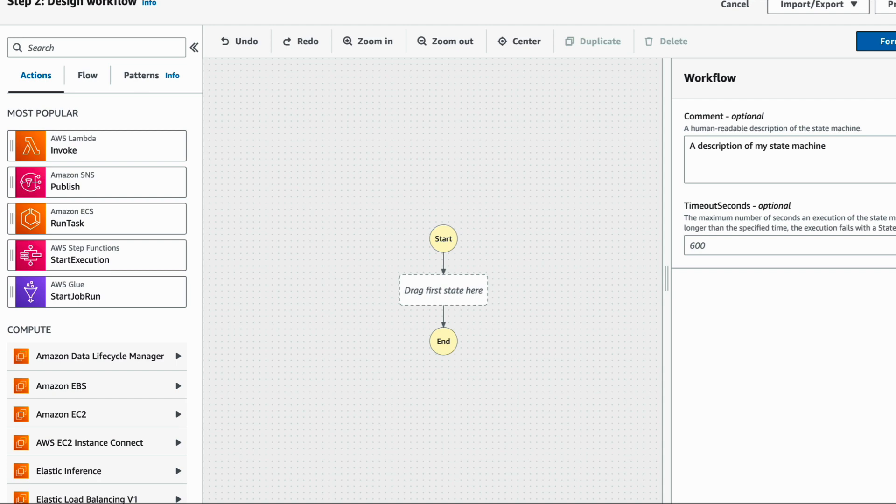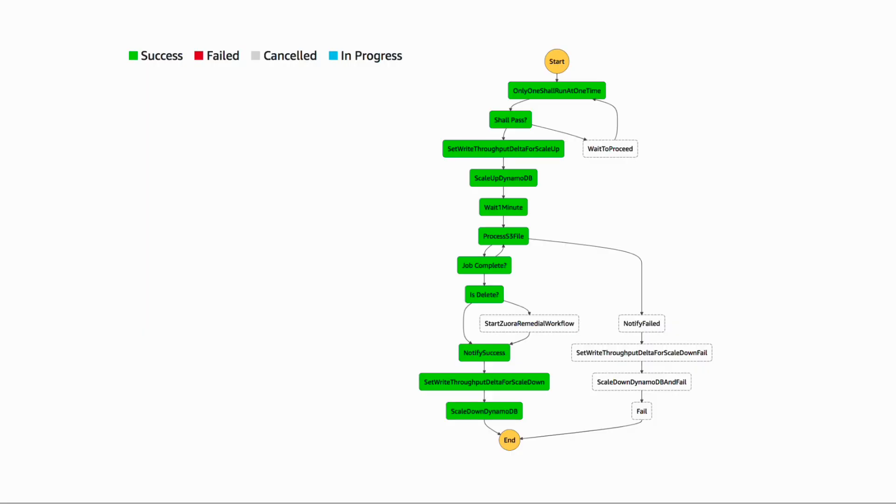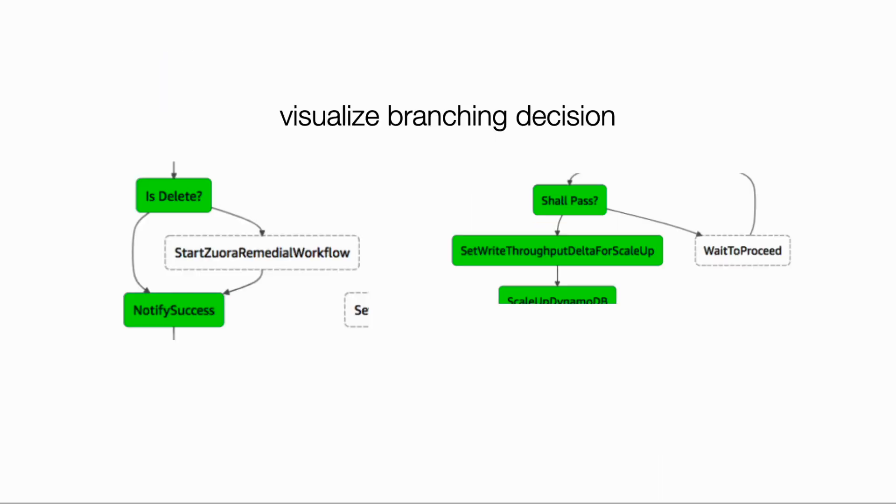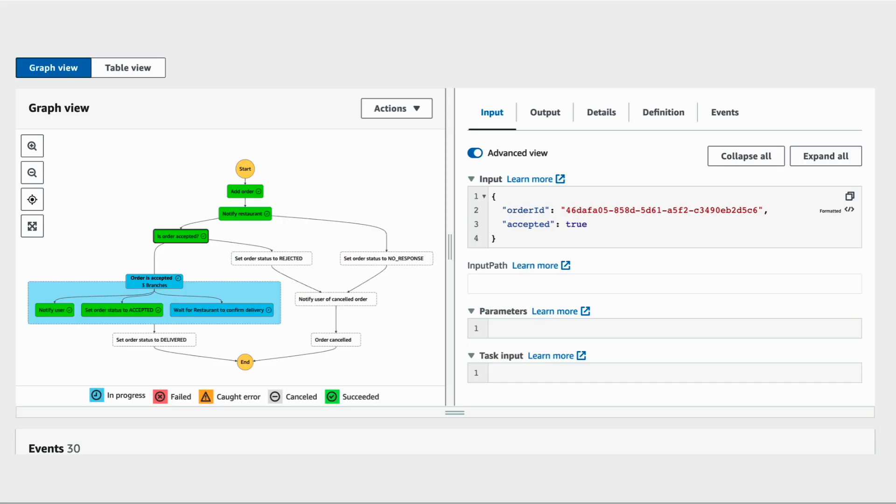When you execute a workflow, you can track its progress in the Step Functions console using the visualization tool. If you have branching logic, you can see the path an execution took and you can see the input and output for every single step, so you can easily figure out what's going on and why a branching decision was made.